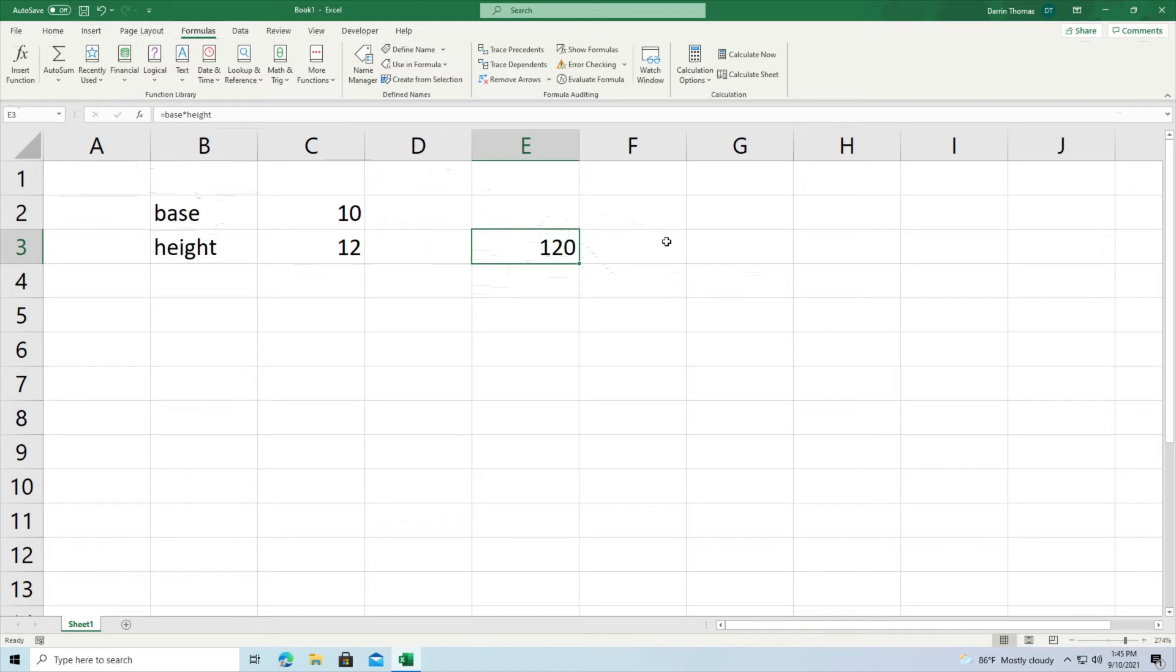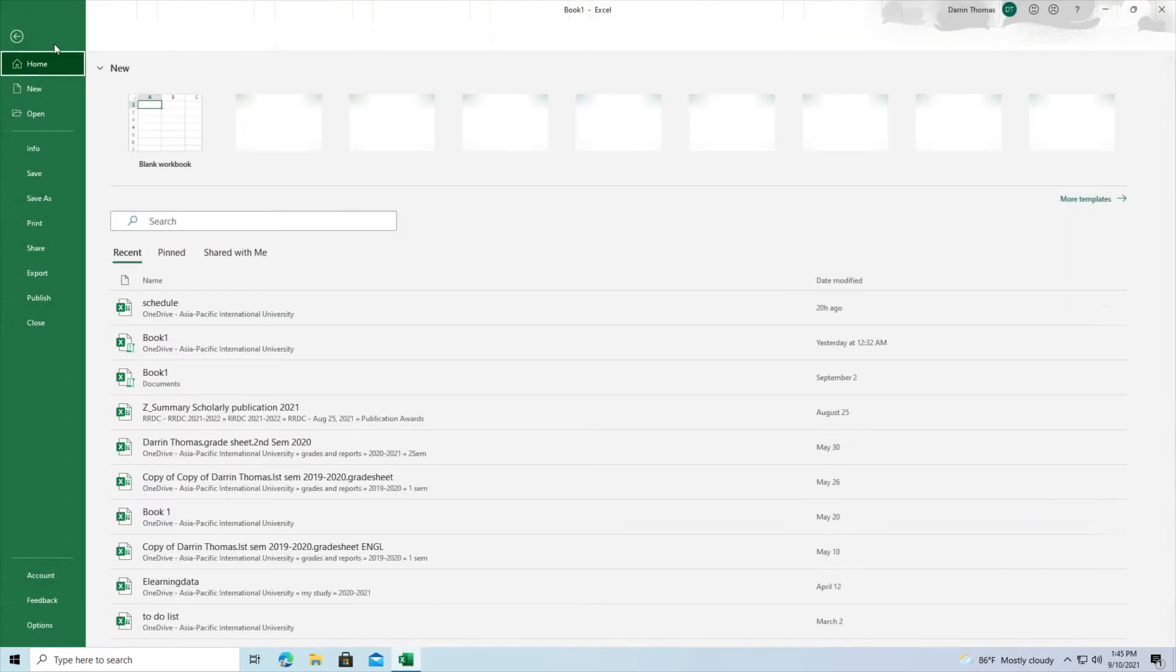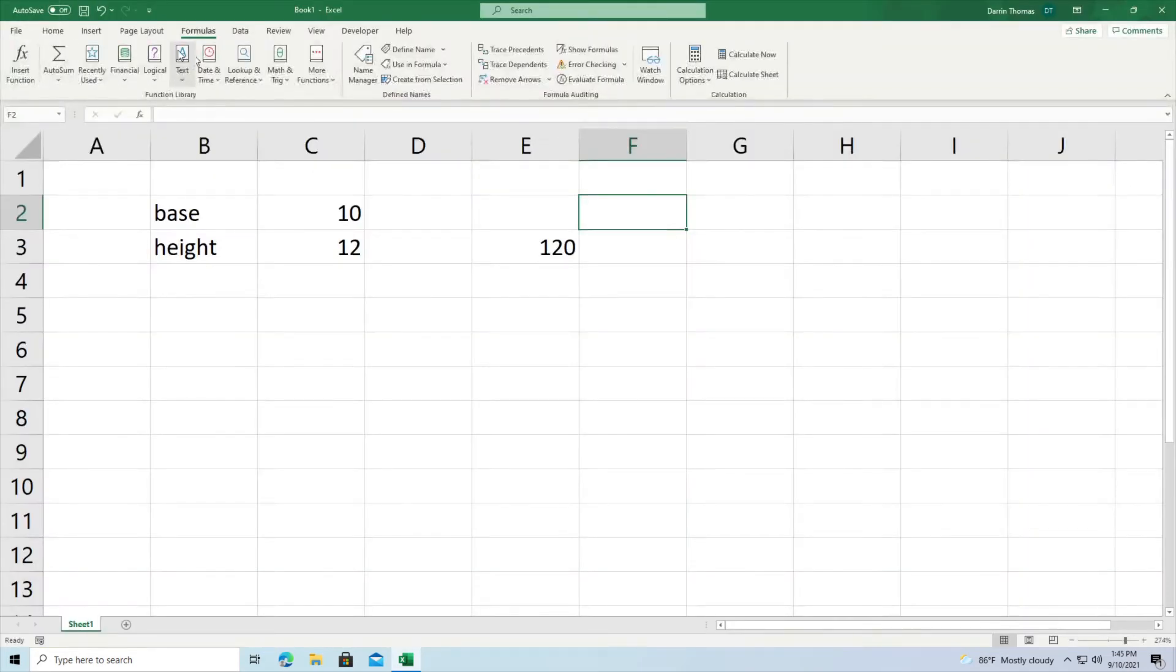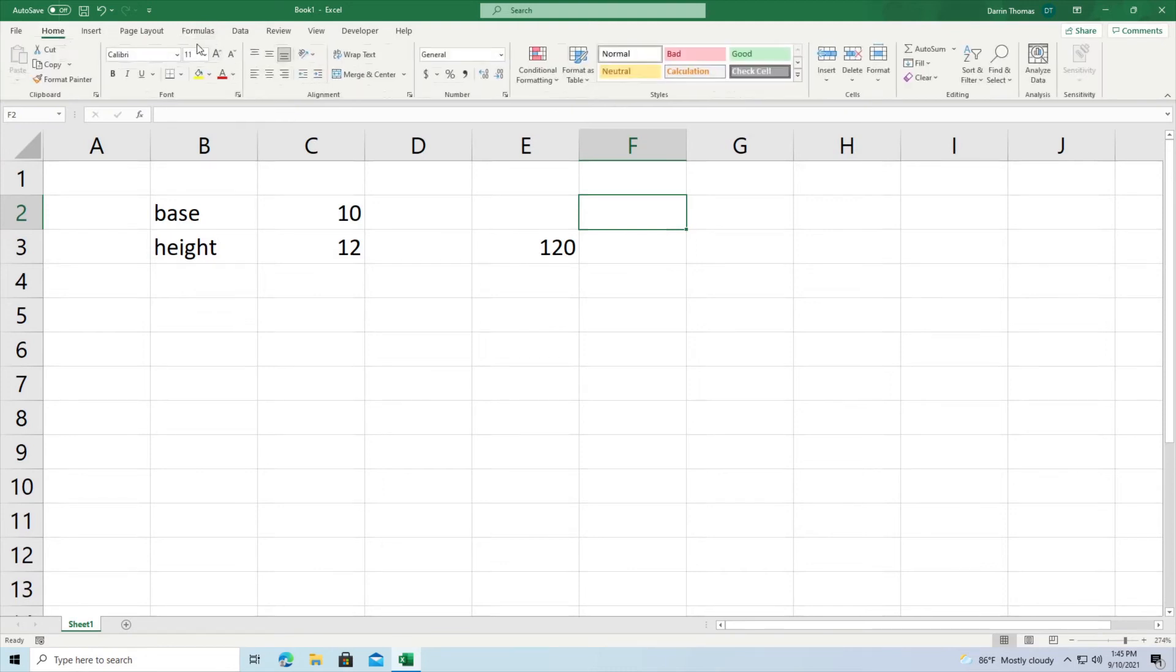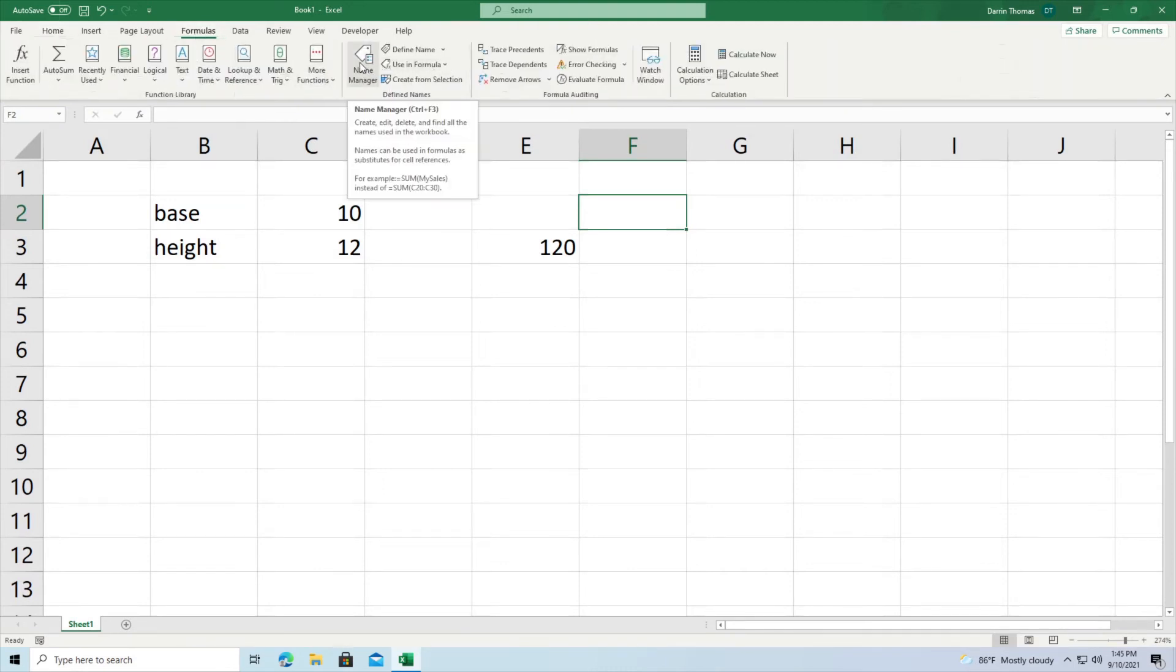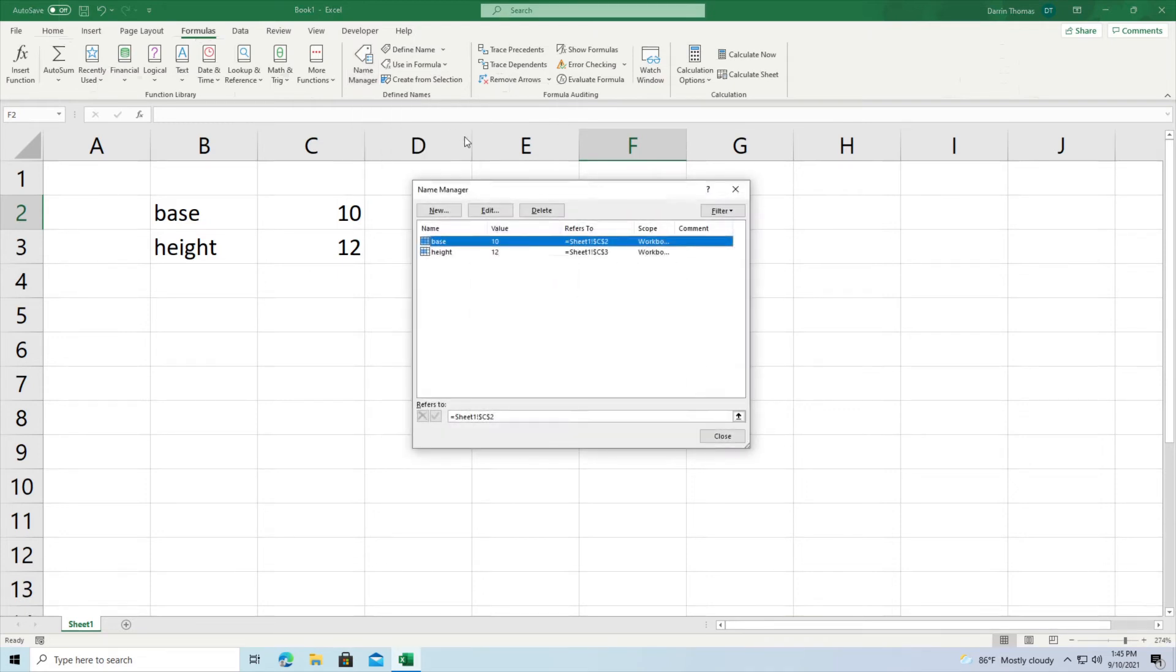Now there are several other things that you need to be aware of as well. First of all you can edit these things. You click on formula and then after you click on formula you click on name manager. So this is control F3 if you want the shortcut. When I do this it shows me all of the different cells that I've given names to and also ranges. We'll do it with ranges in a moment.